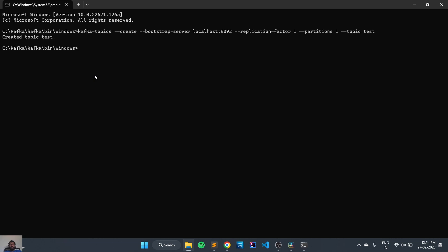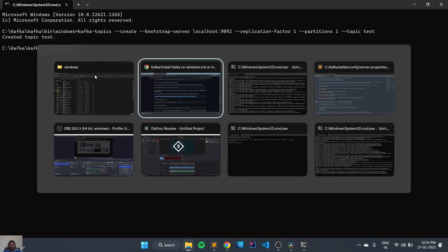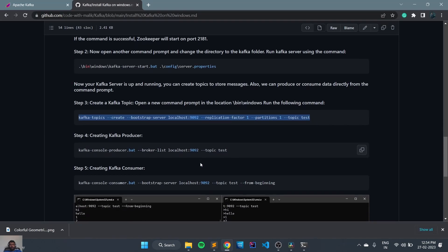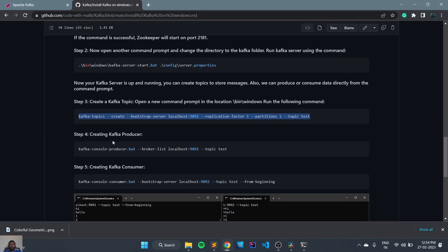Now we need to create a producer to publish the messages. For creating the producer we need to use the command kafka-console-producer.bat, with --broker-list localhost:9092 and --topic with the topic name. We'll copy this command.